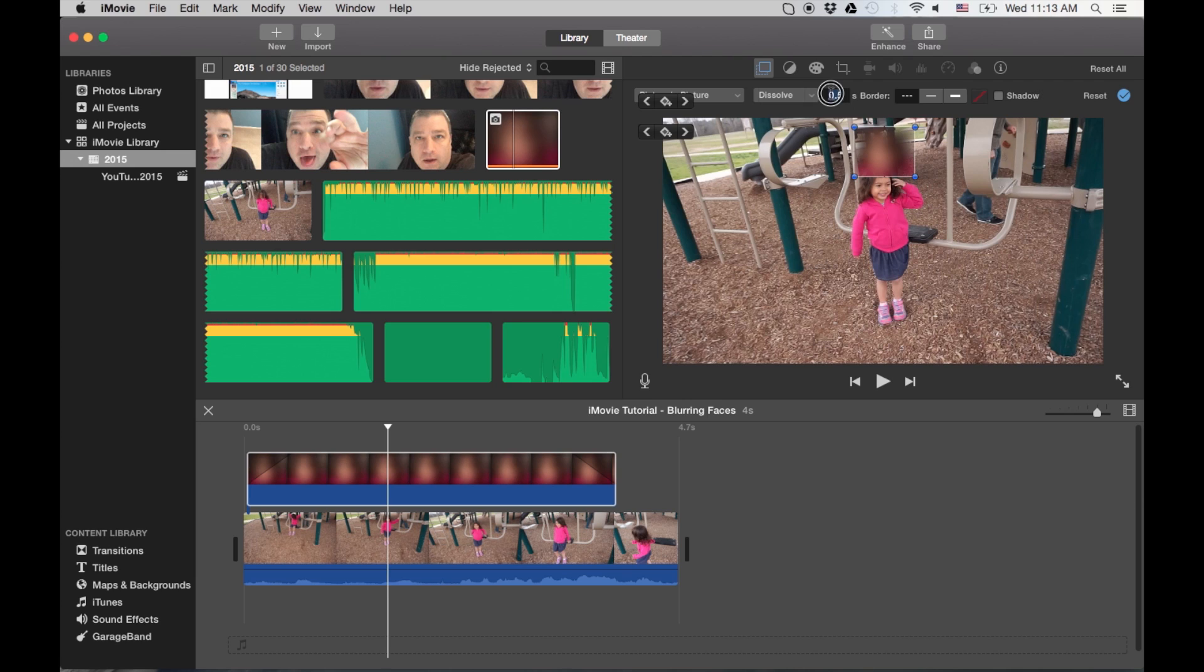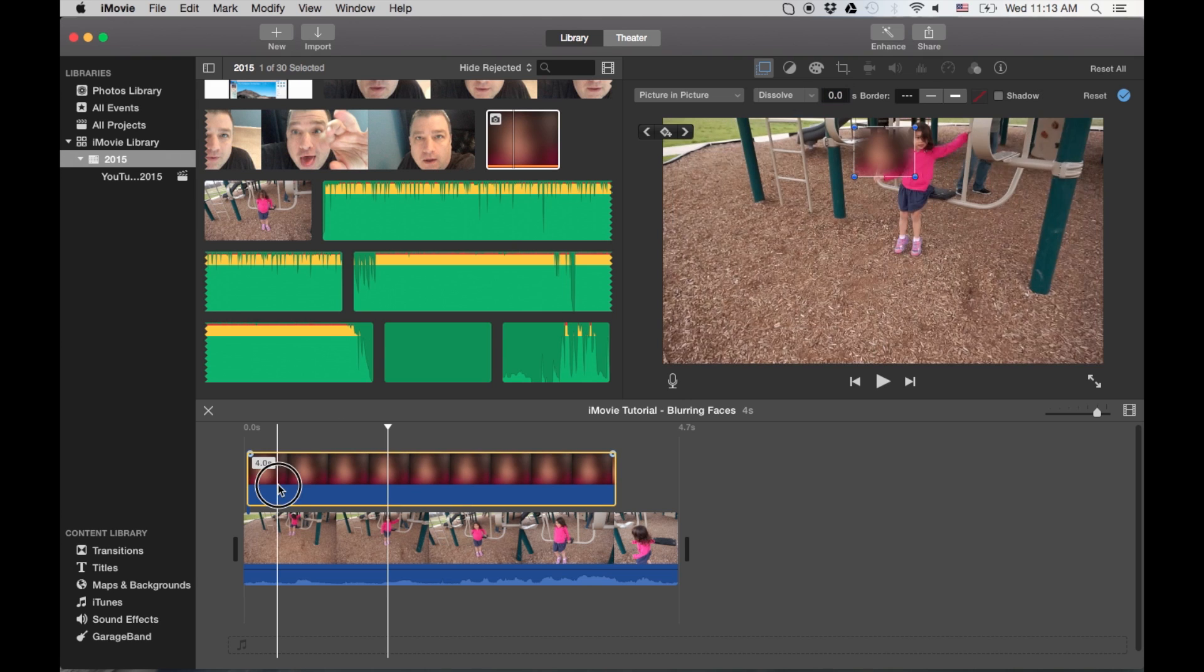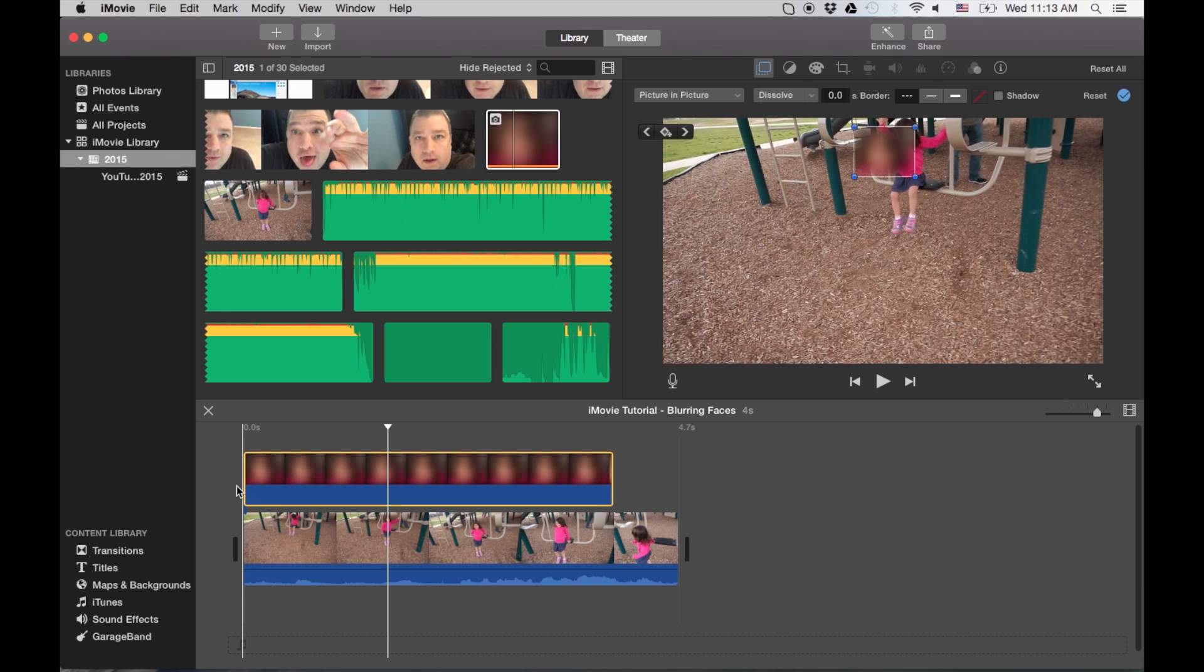So I'll put a zero here. Zero that out. Make sure it starts exactly at the beginning.